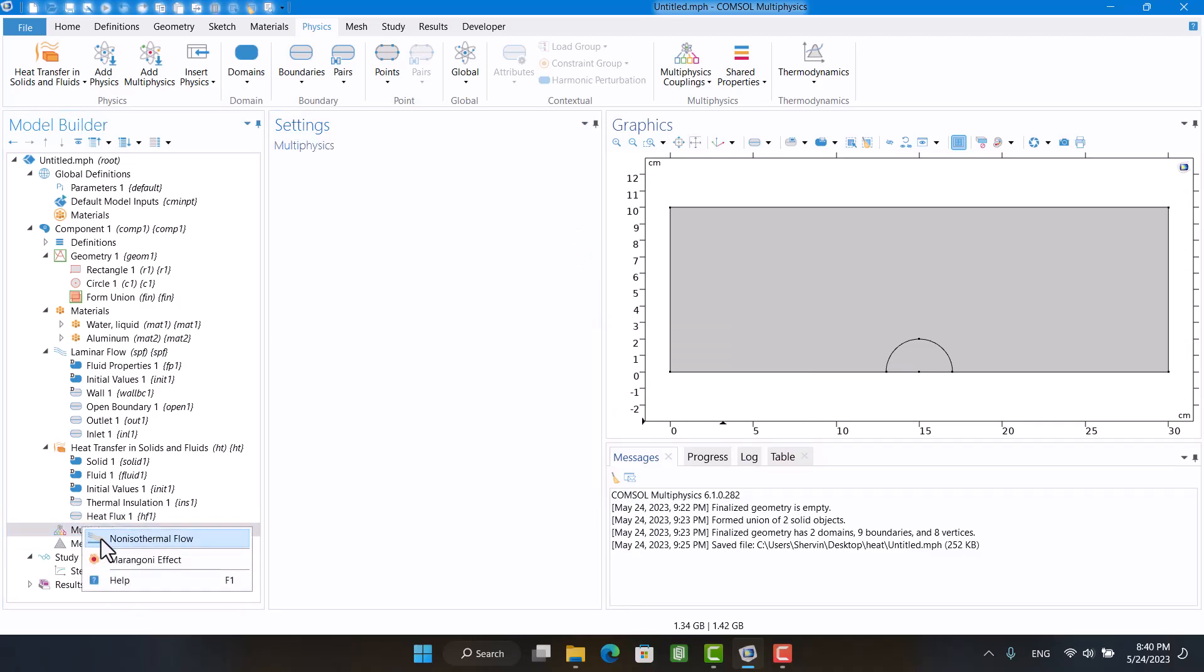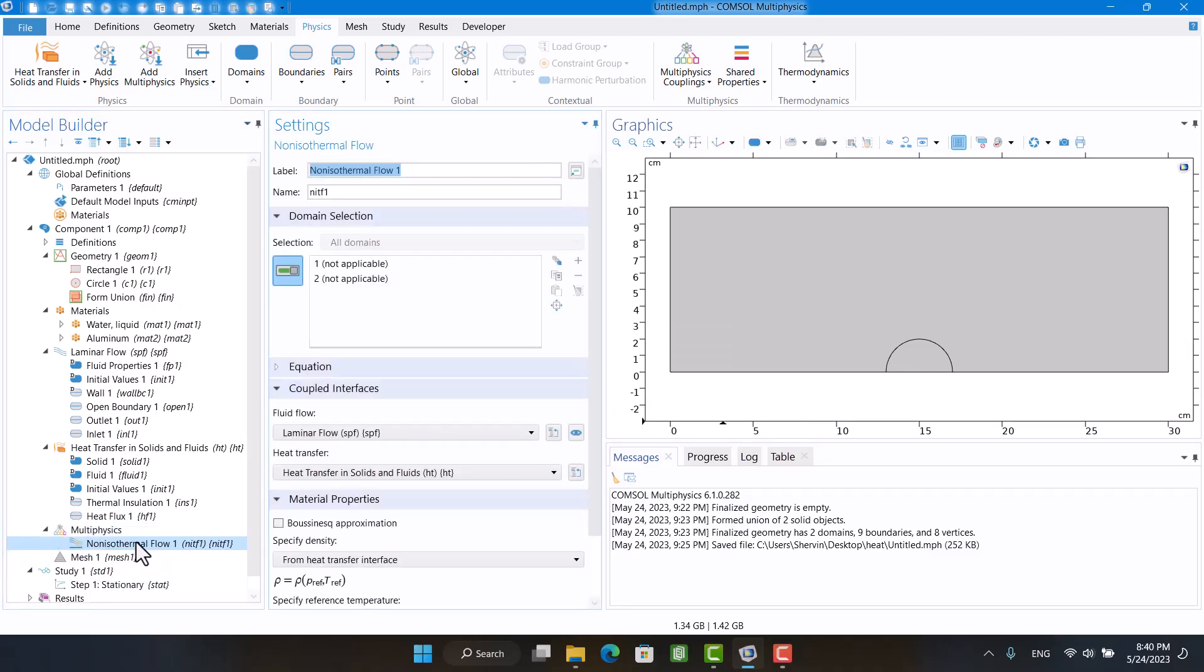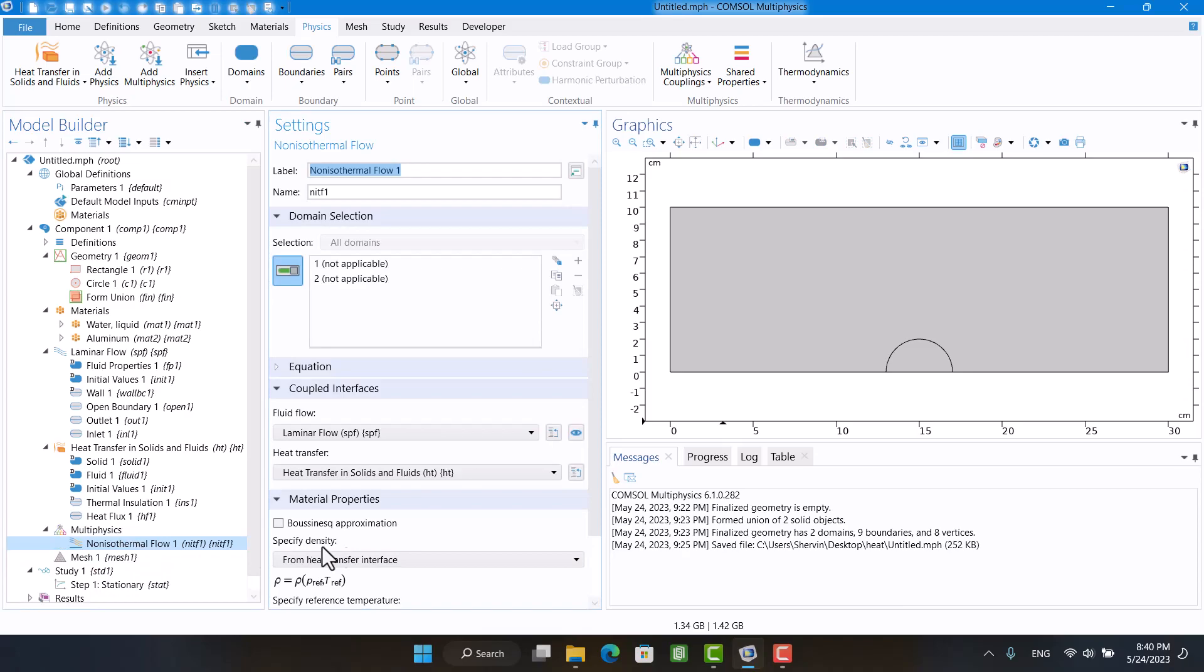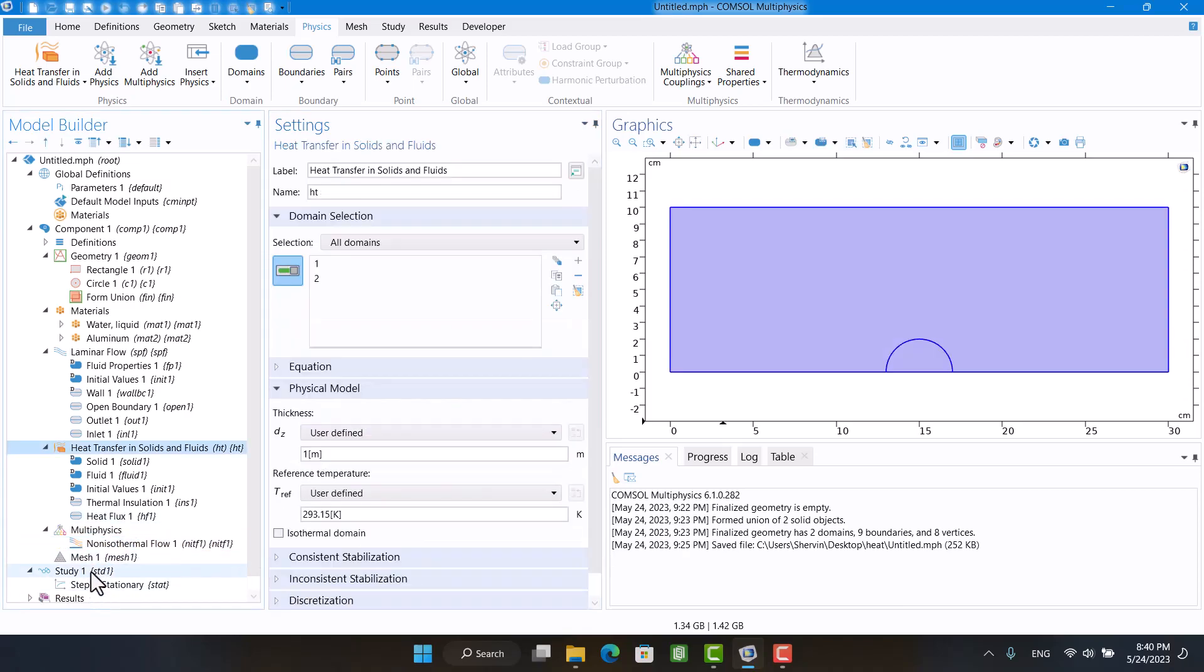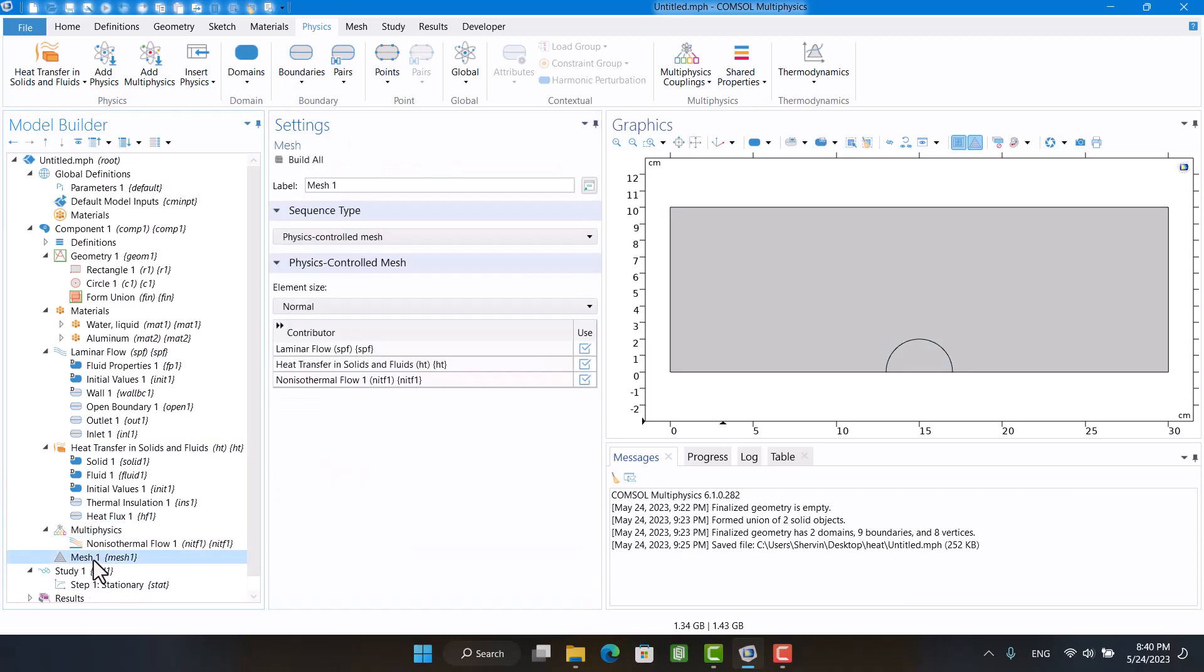In multi-physics, I have to enable coupling between physics. I will change element size to extra fine.